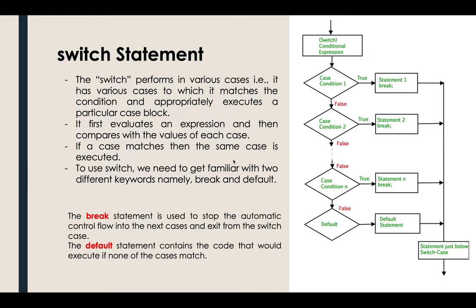Right now, let's proceed to our last discussion in the decision-making or decision-control structure in PHP, which is the switch statement.